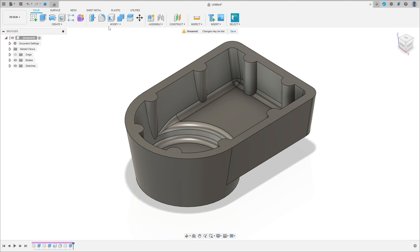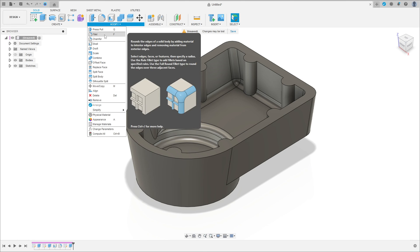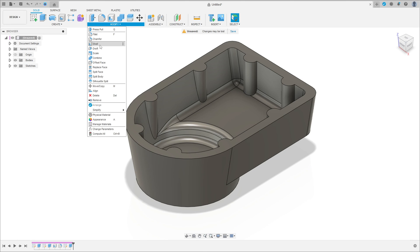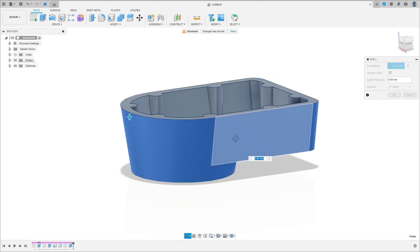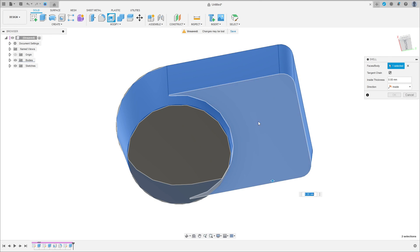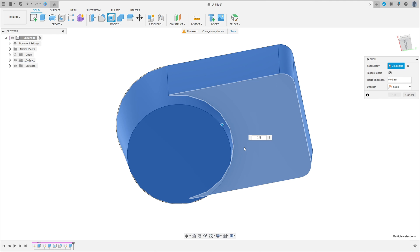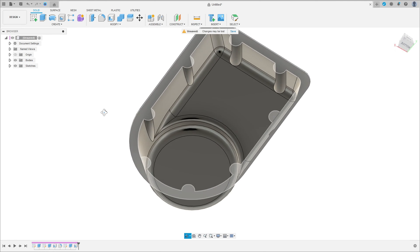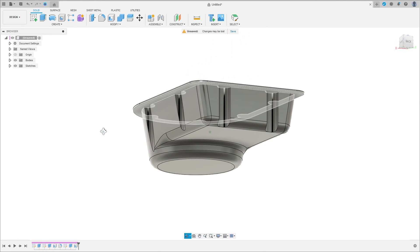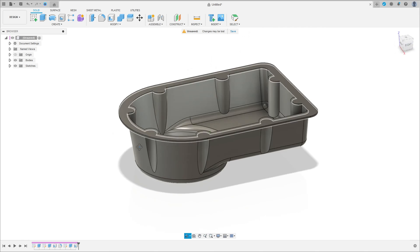Now go to modify, select the shell. Select this face here, this face, and this face. The direction is inside, the thickness here is 2.5 millimeters, and press ok.